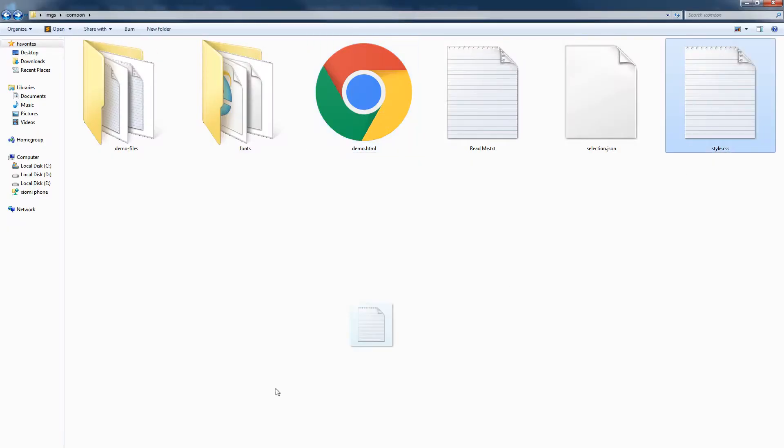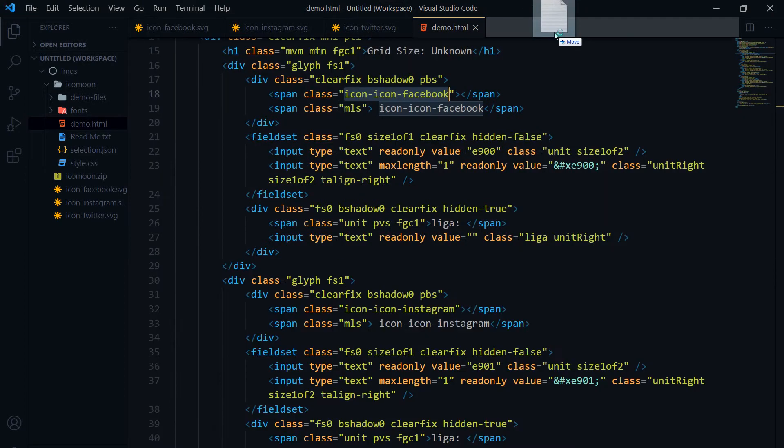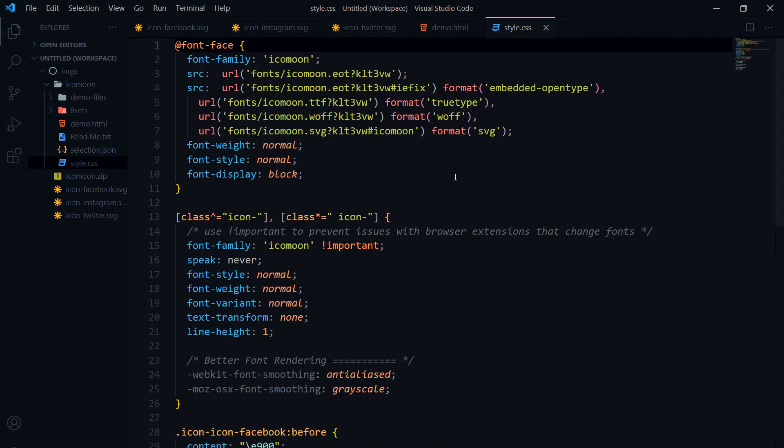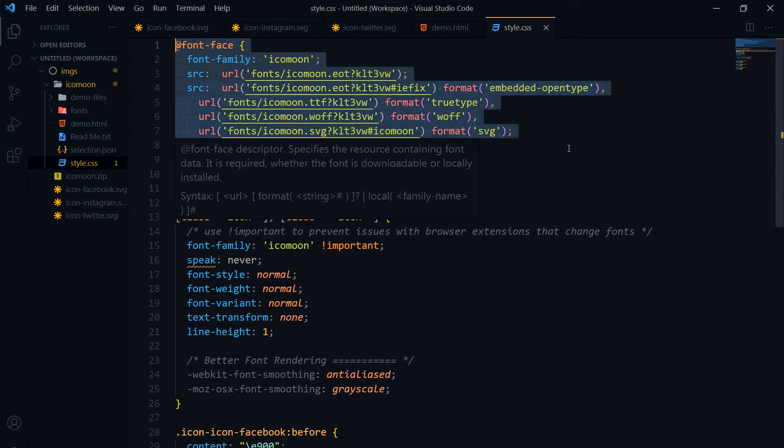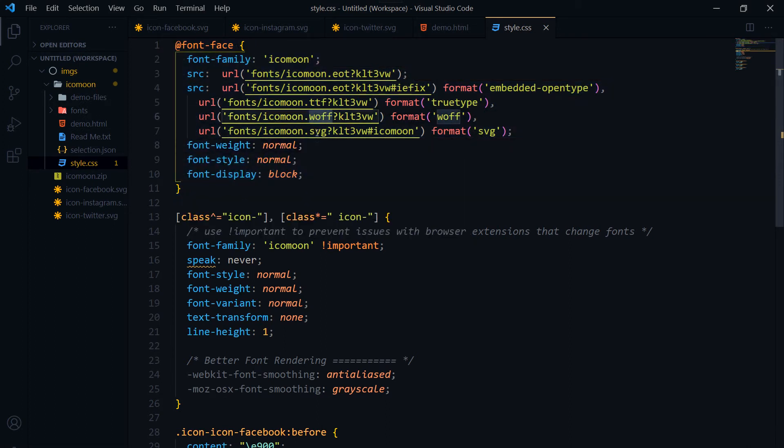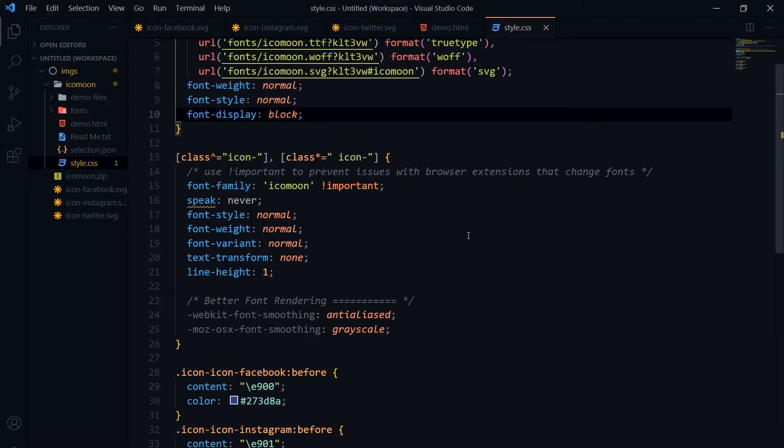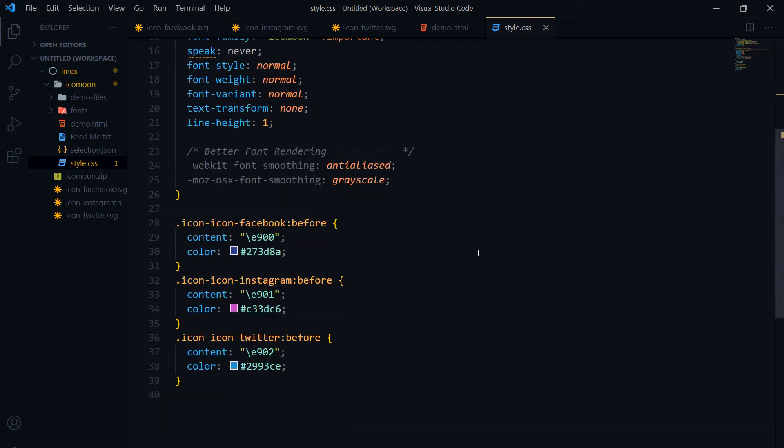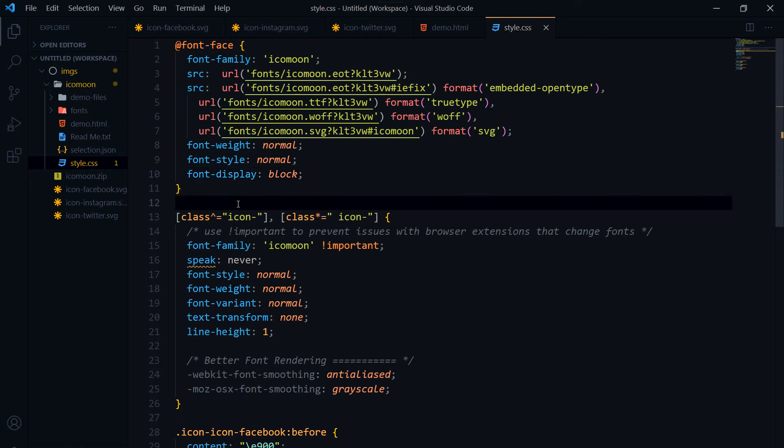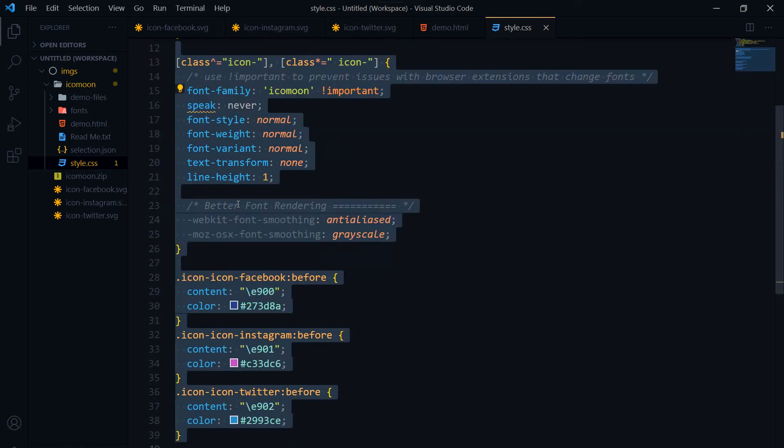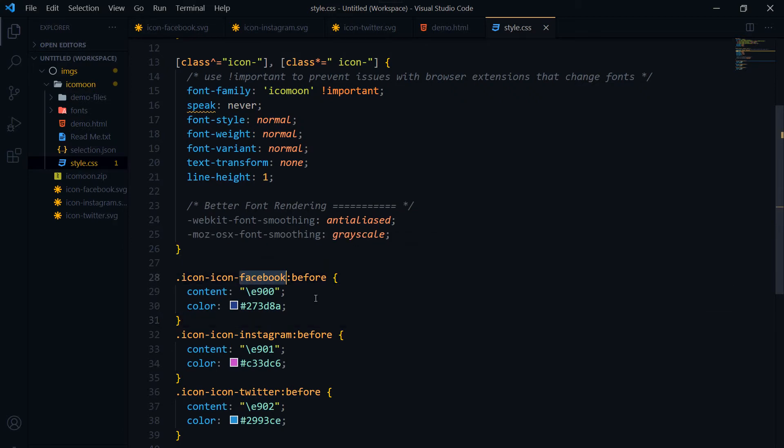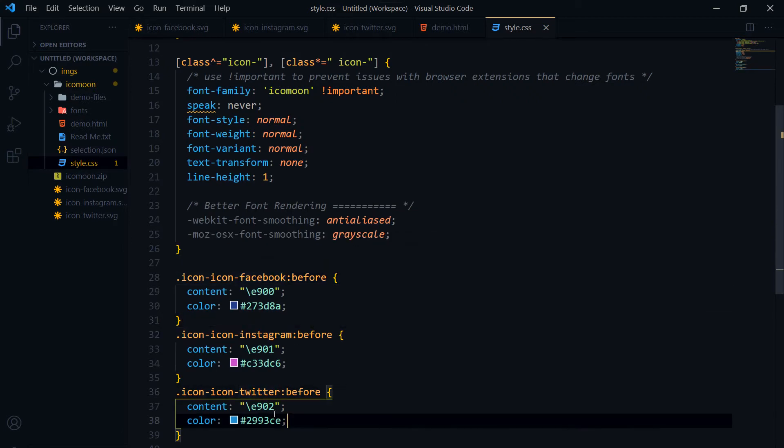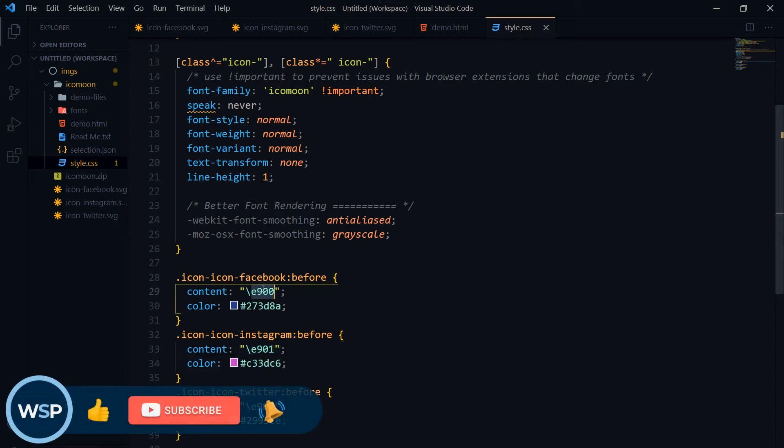Let's see what this style.css has got. This is the font-face that IcoMoon generated with all the font files linked with it. And then you will need this CSS. For the icons, this is for Facebook, this is for Instagram, and this is for Twitter. This code is important—that is in the content property.